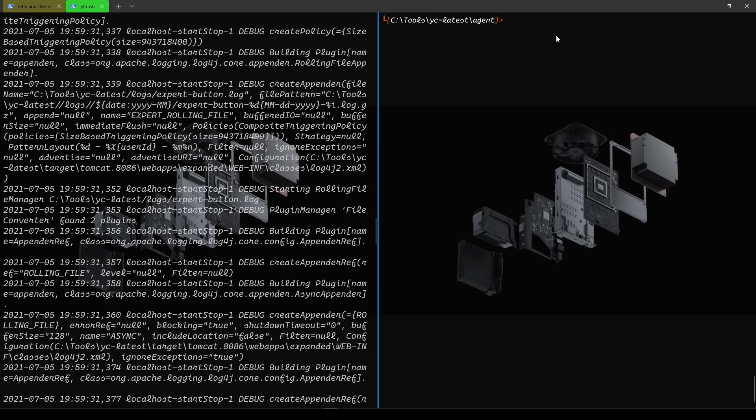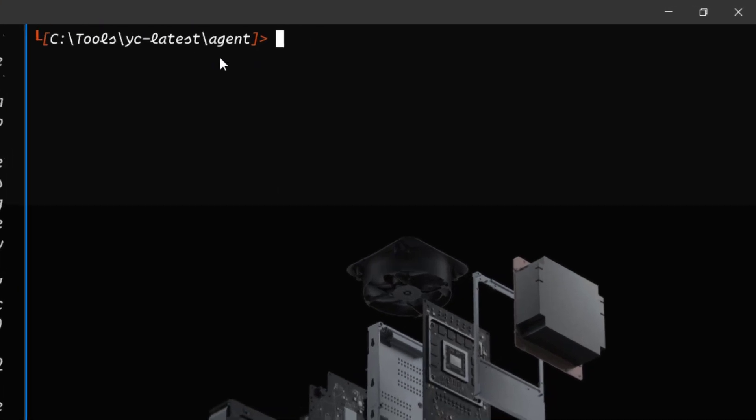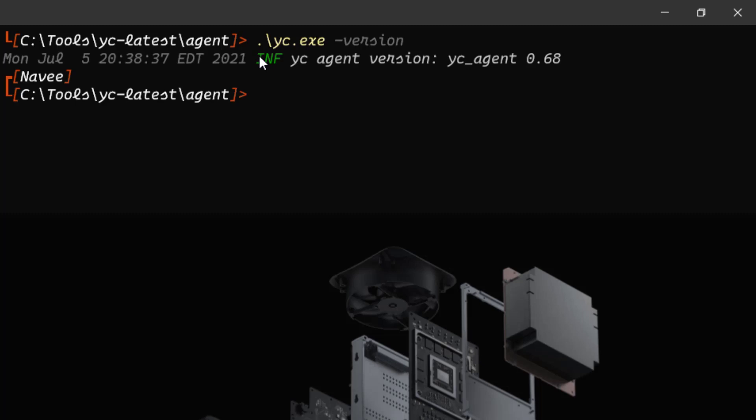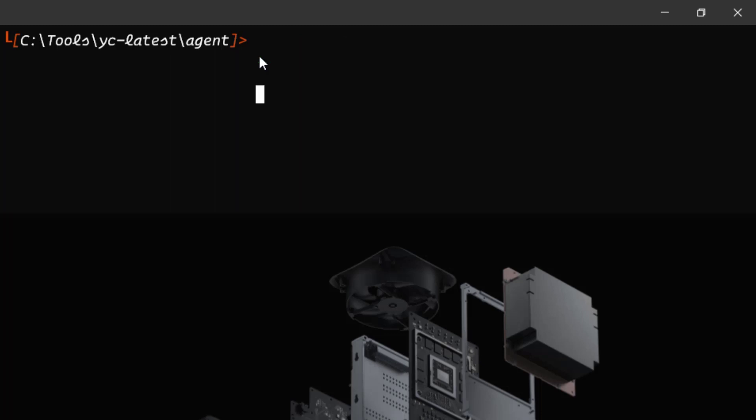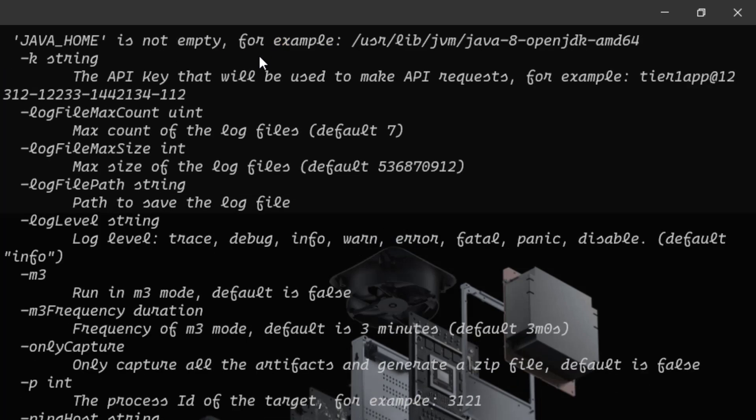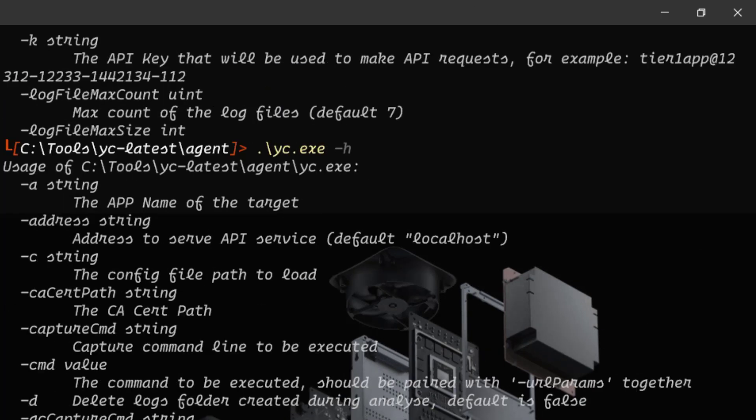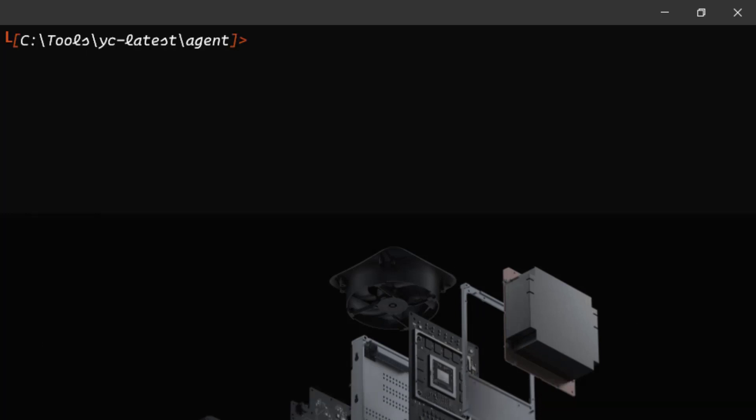First thing we have to do is go inside the agent folder. Add the YC.exe and you can send the argument hyphen version. This will give you the agent version of your Ycrash agent. In this case, I'm using 0.68 version. Let me clear my screen. To get the help command, you can refer the online documentation or you can just type YC.exe space hyphen H. This will give you all the help commands you can use along with your YC.exe command. Now let us capture all the artifacts to analyze what's going on in our Jetty server. Before you begin, you have to know the process ID of your Jetty server. To get the process ID, you can use the JPS command.